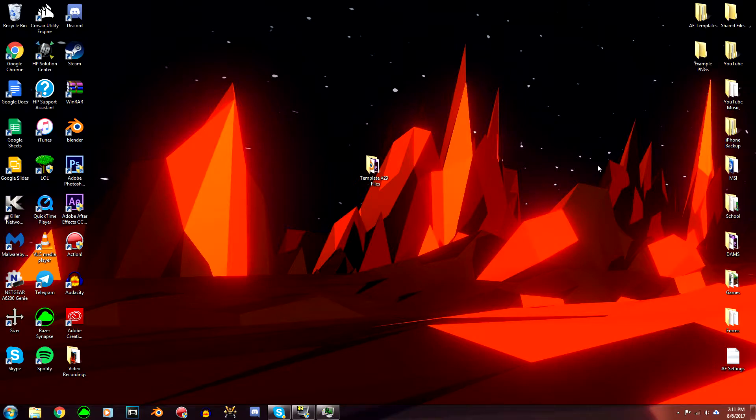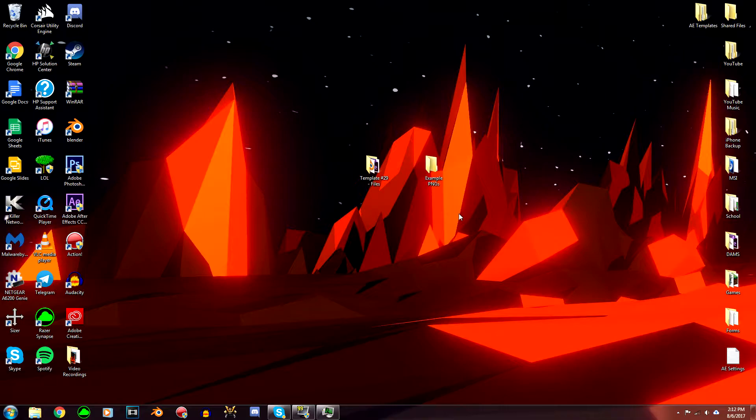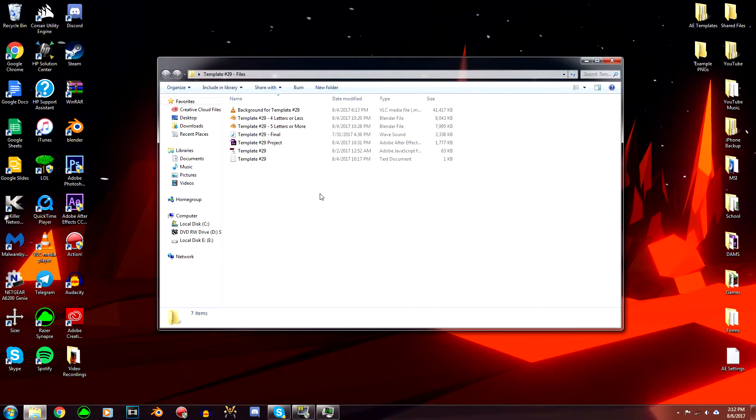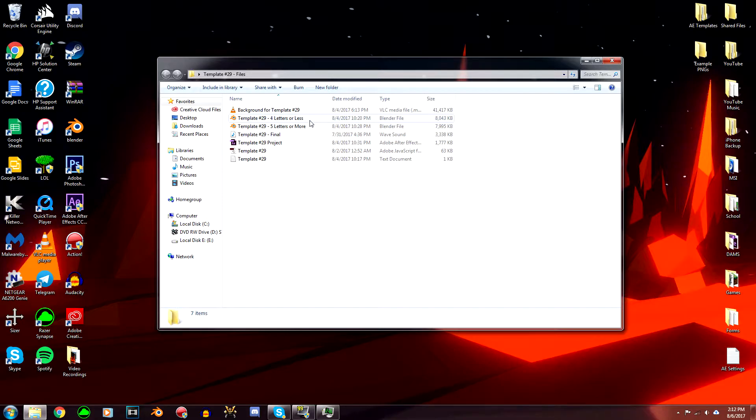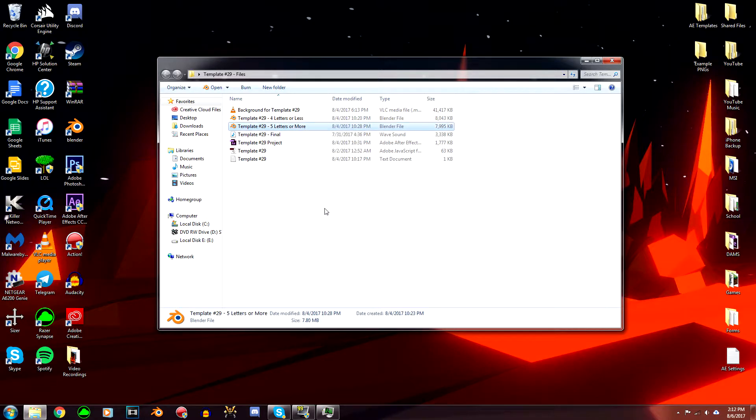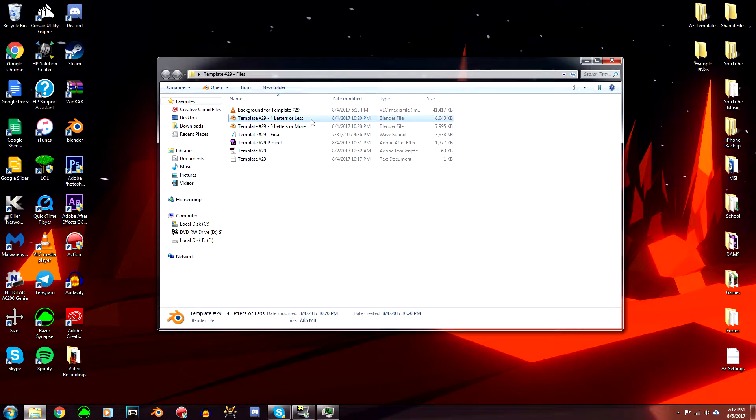If you want to use this template, what you're going to want to do first is create a new folder on your desktop. I just called mine Example PNGs. Now open up the files that I put in the description and choose four letters or less or five letters or more. I'm going to show you how to do four letters or less since it's a little more complicated.